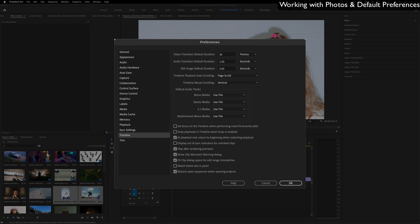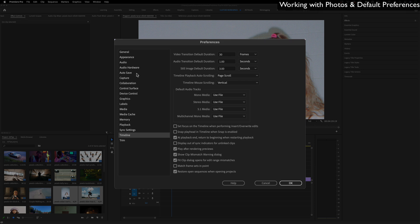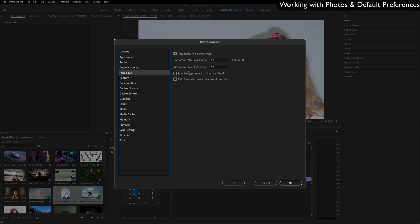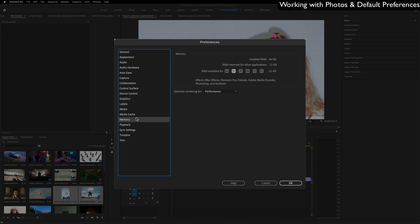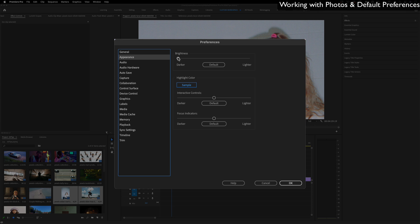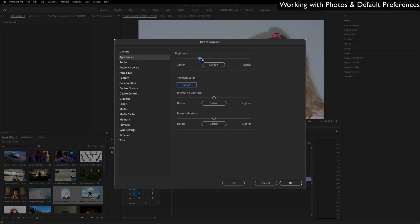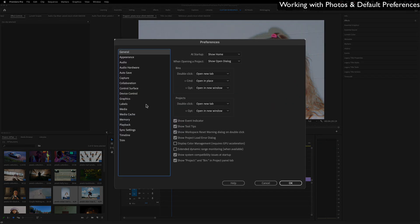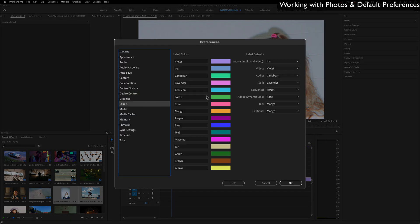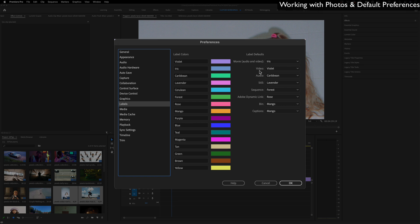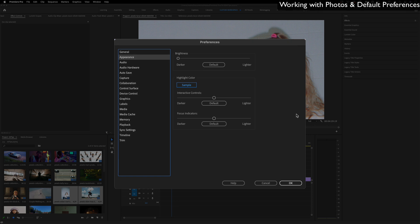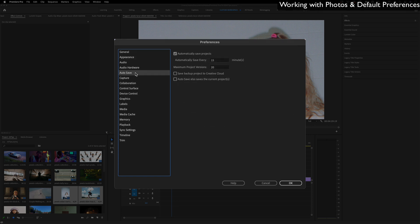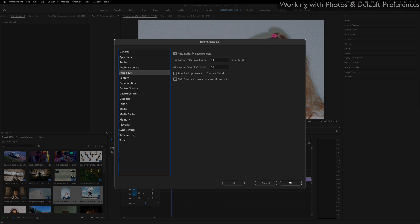There's actually so many more things that you can do in this preferences menu. For example, auto save - you can choose how often to auto save. You can tell Premiere how much memory it can use from your computer. You can change the appearance of things to be brighter or darker, and you could see the different preset labels. You see these photos are pink or magenta-ish - that's because still photos by default are lavender, and video clips are violet. Don't get too caught up in this tab, especially with trying to tweak everything. To be honest, for the most part I use the defaults for everything, but sometimes it's nice to be able to go in there and have one or two preferences.